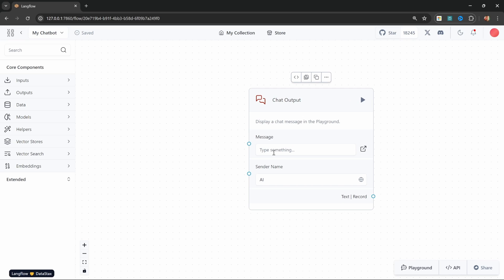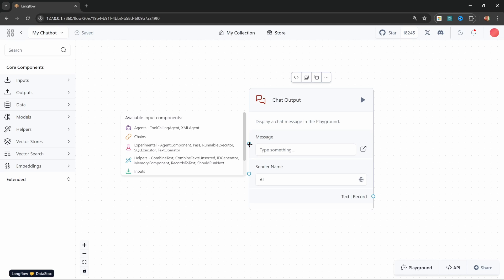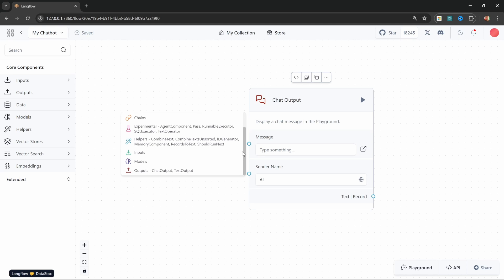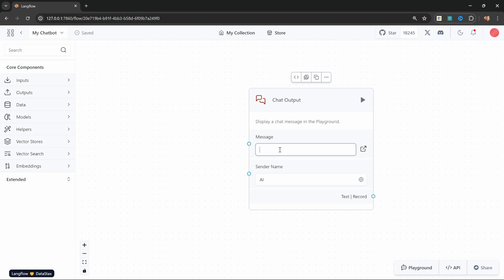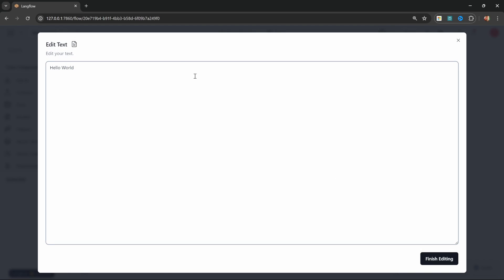Looking at the node itself, we have two inputs called message and sender name. Next to each field, we have an input connector, and if we hover over it, we can see all the different nodes we can attach to it. We could also simply click on this field and enter a message like 'hello world', or click on the button to enlarge the input field.